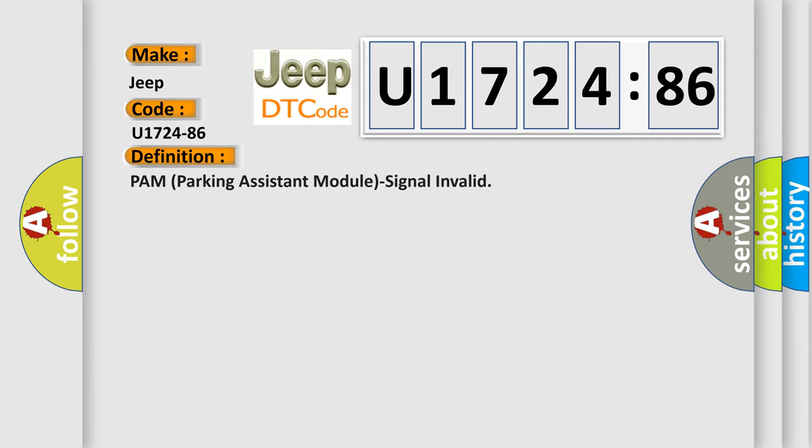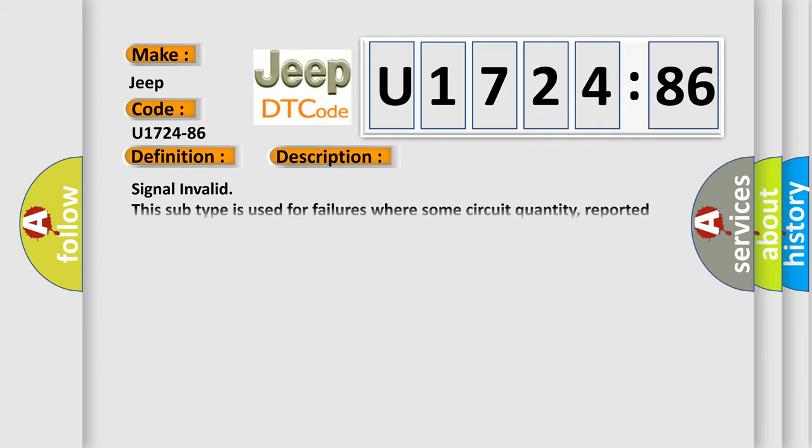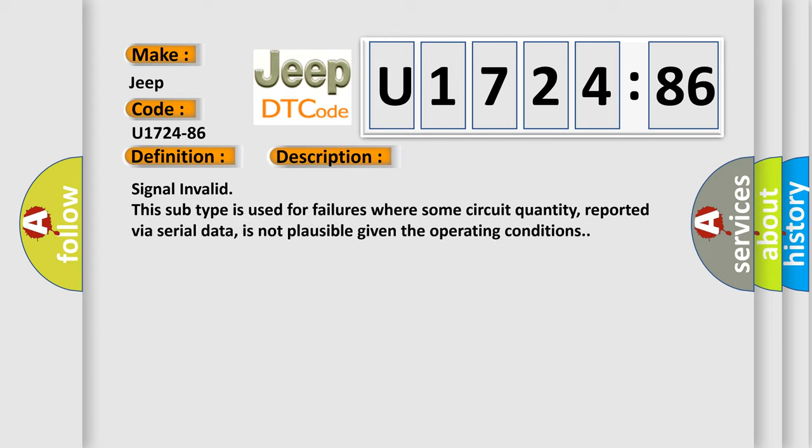The basic definition is PAM parking assistant module signal invalid. This is a short description of this DTC code. Signal invalid: this subtype is used for failures where some circuit quantity, reported via serial data, is not plausible given the operating conditions.